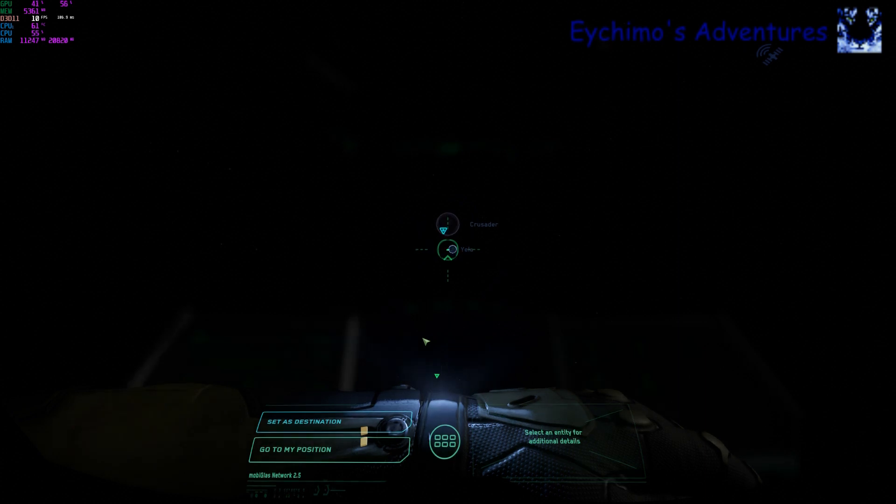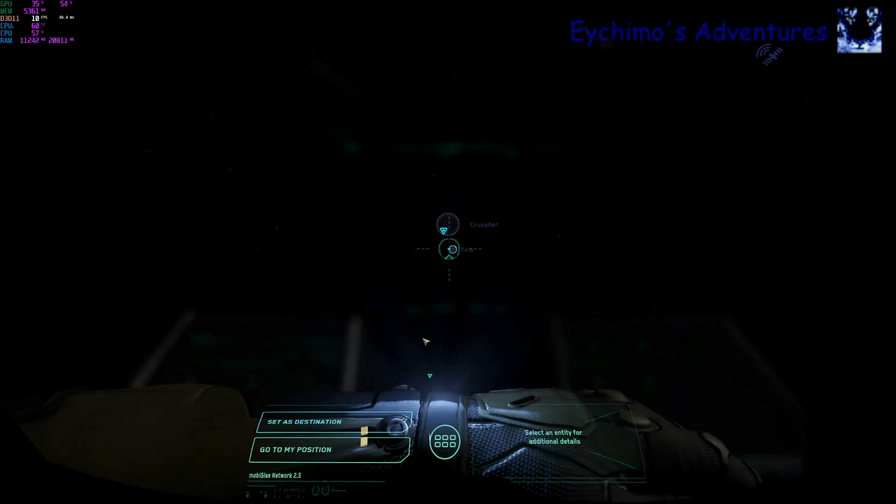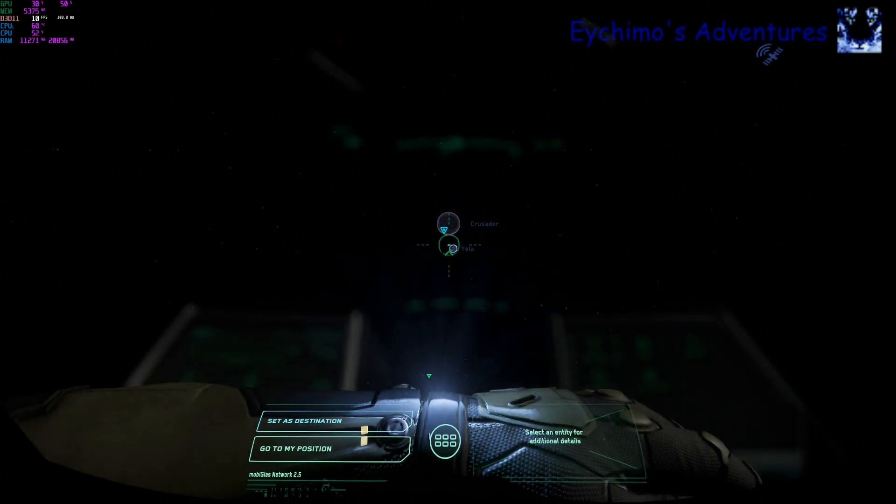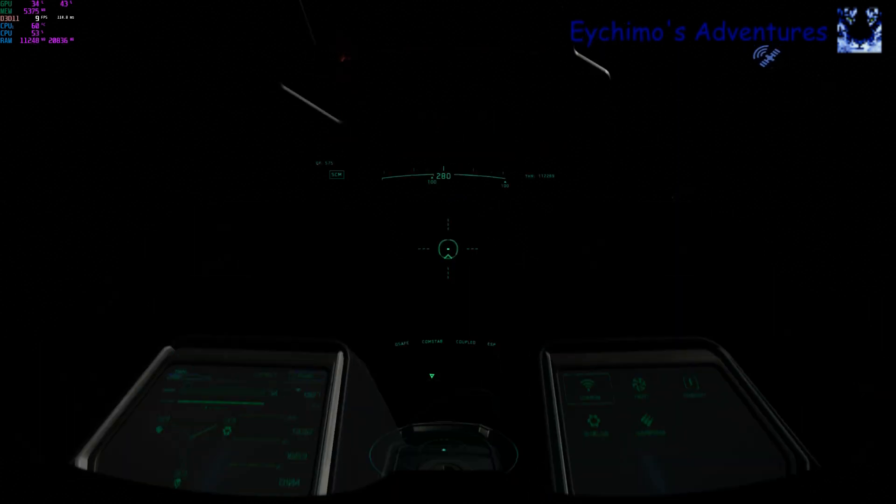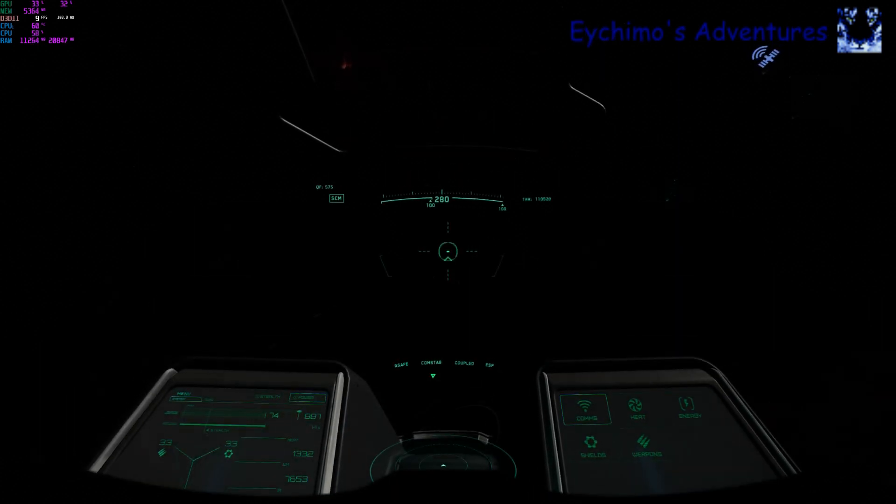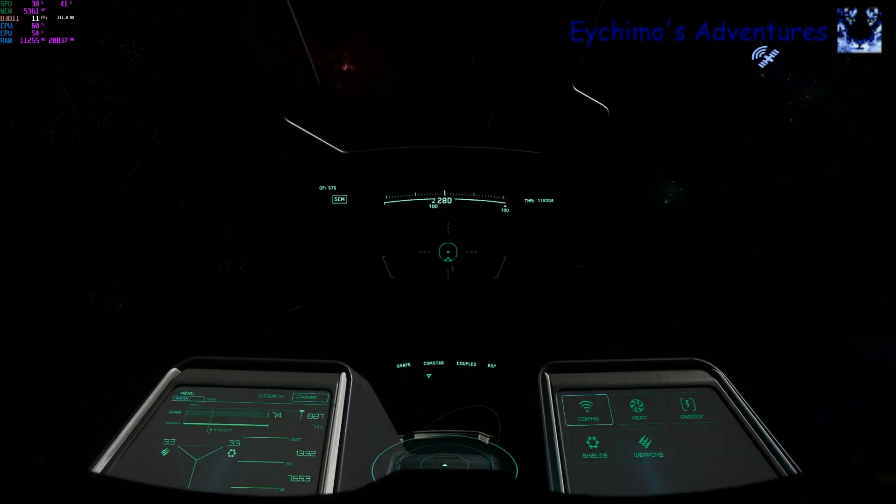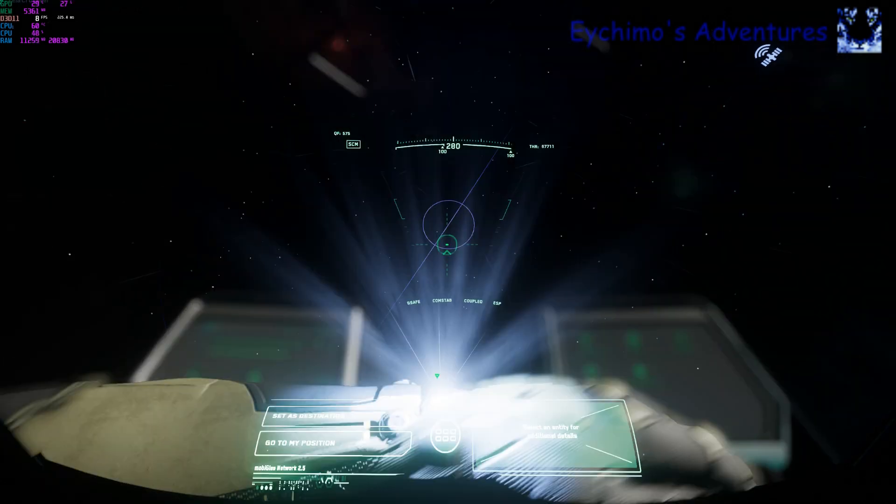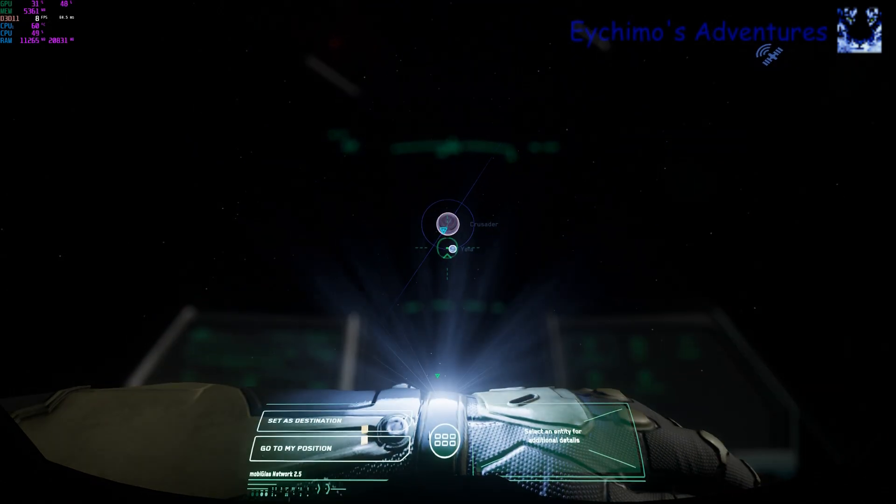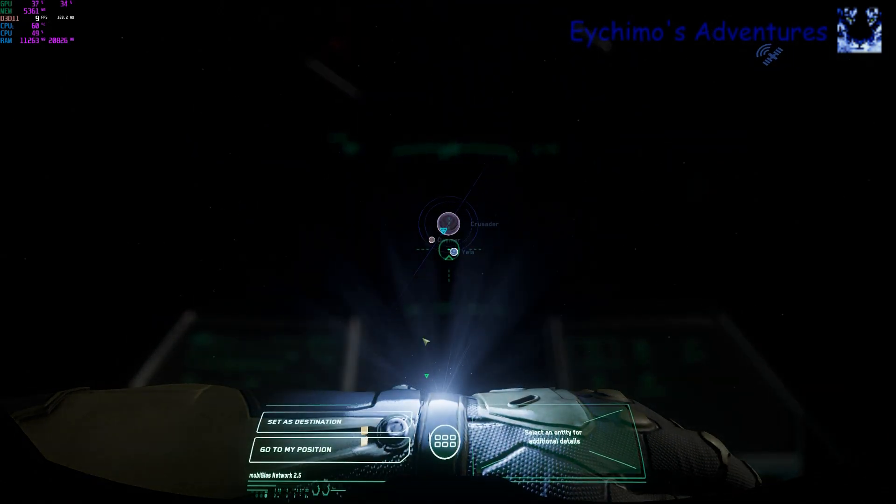The other way you can do this, close your mobile glass, just bring up the star map directly by hitting the home key. There we have it.